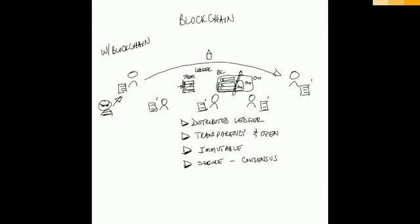As a result of this, because we have eliminated for the most part third party intermediaries and simplified the process and made it more secure, this really becomes a method towards a cheaper and a faster type of transaction and definitely more secure than the traditional approaches followed today.